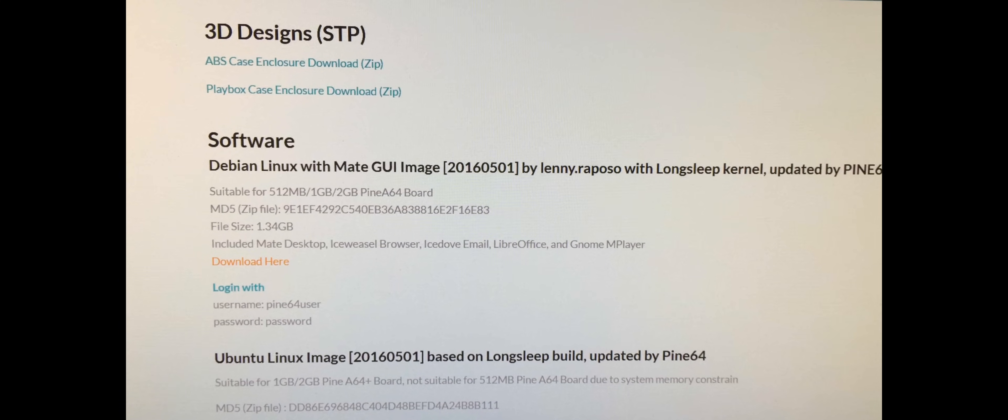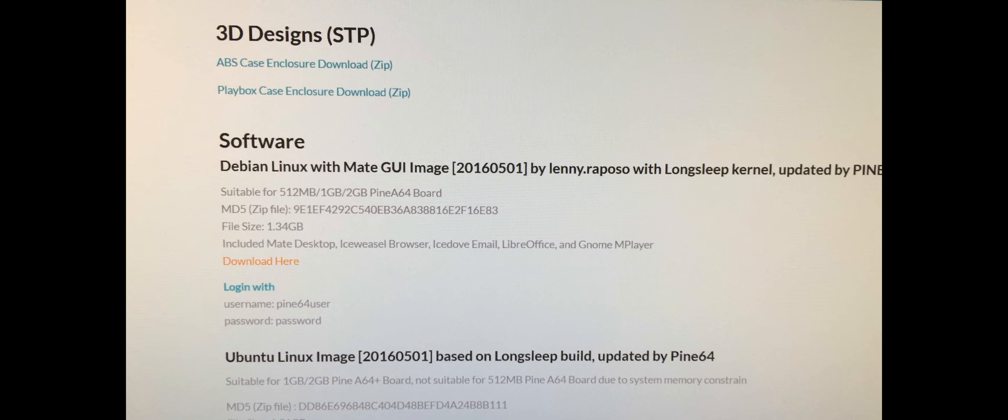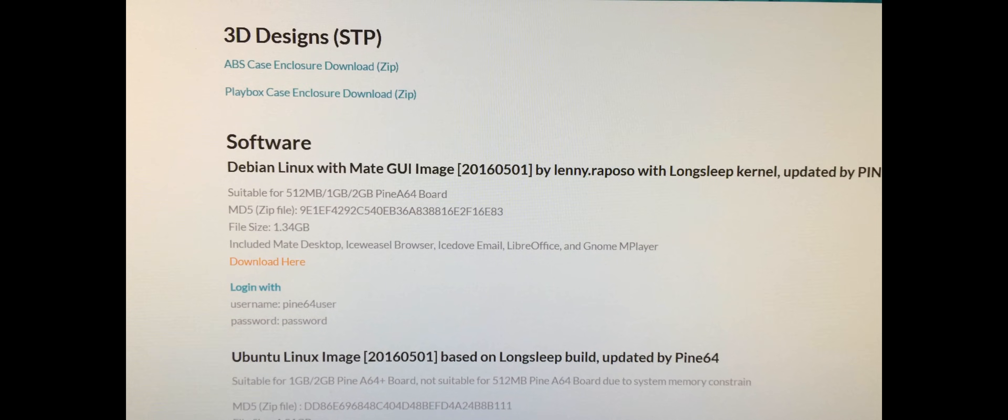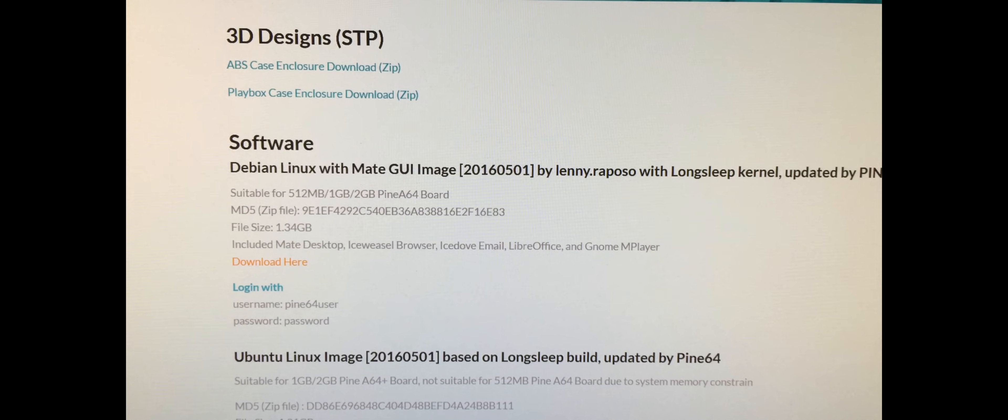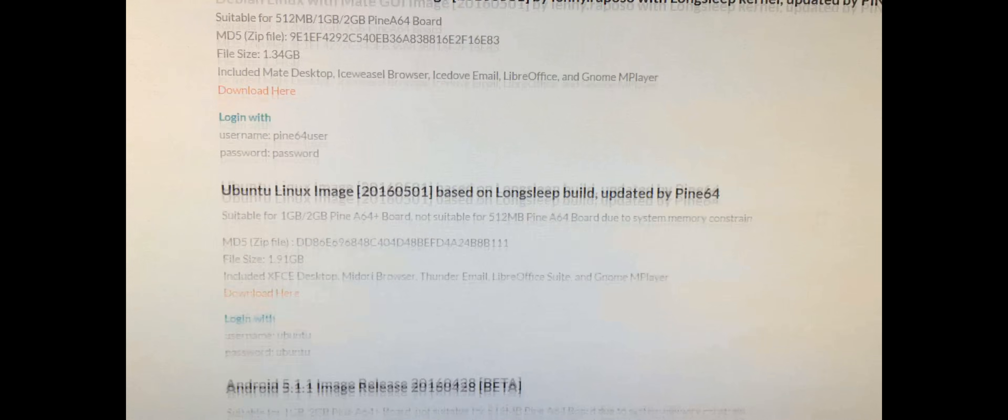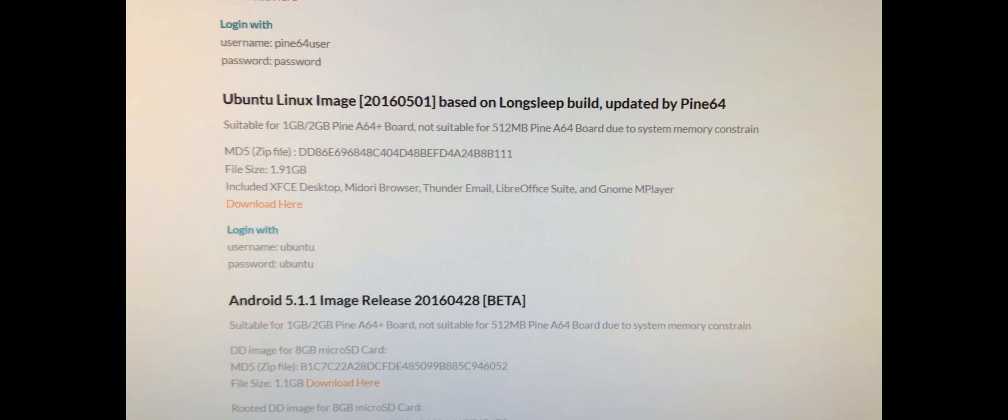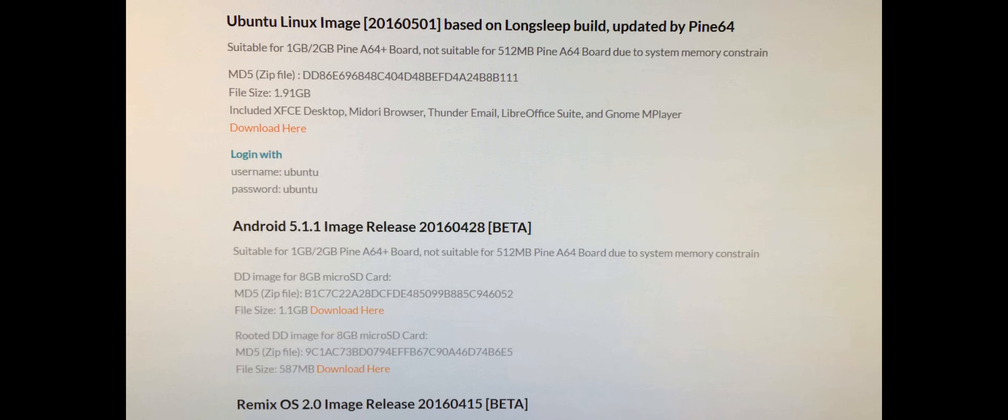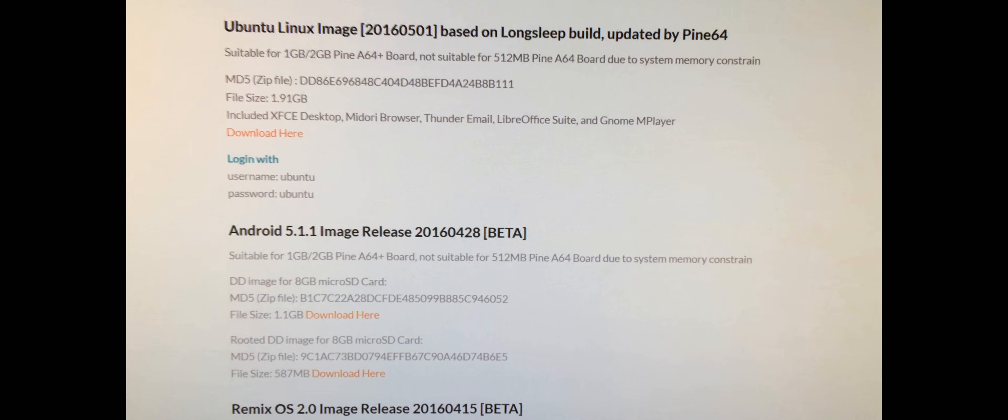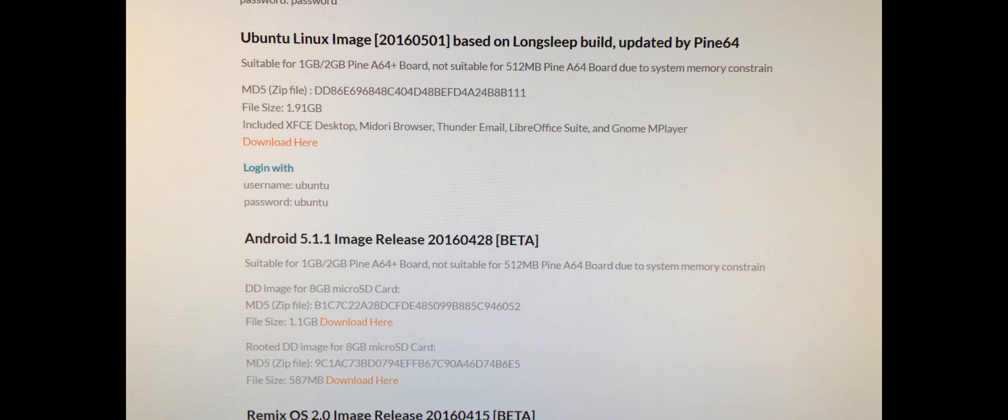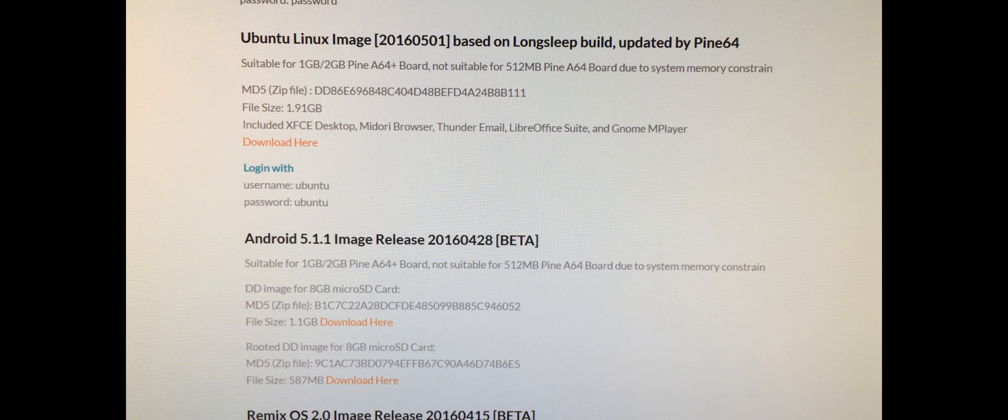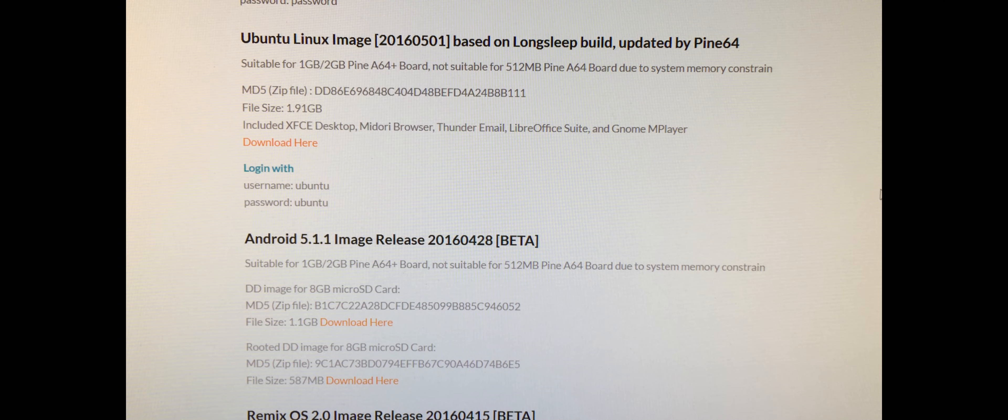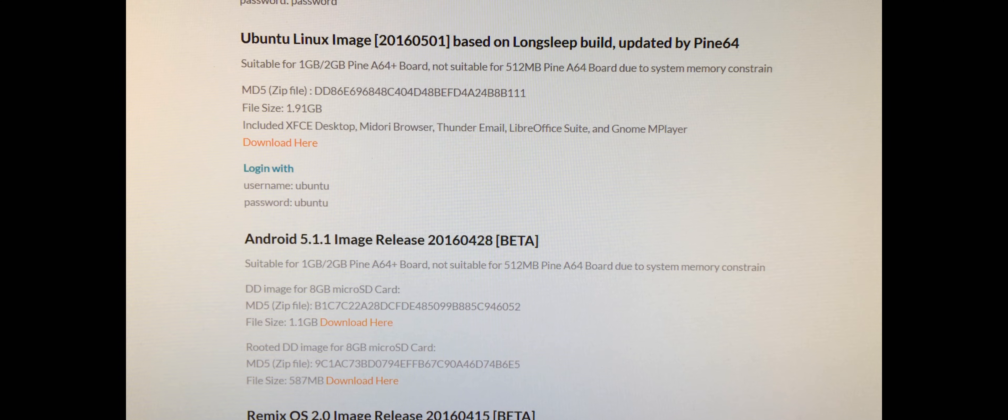If we go down, we can see they have various images for you to use. They make some suggestions, tell you how much memory you should have and the file size. We've got Ubuntu, Android, Debian. I'm going to be trying Remix OS because from what I've read and seen, it seems to be running the fastest as far as rendering video, sound works, et cetera.